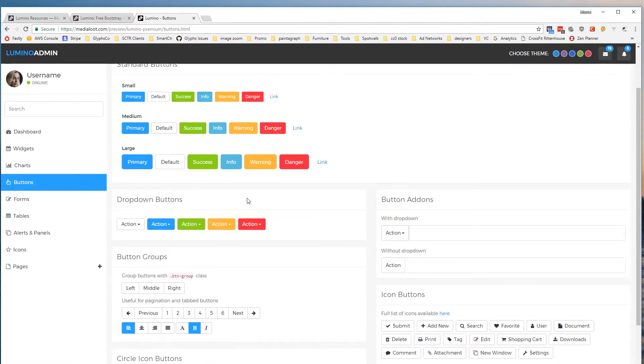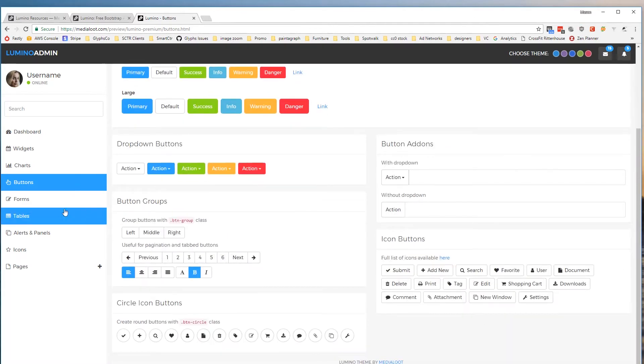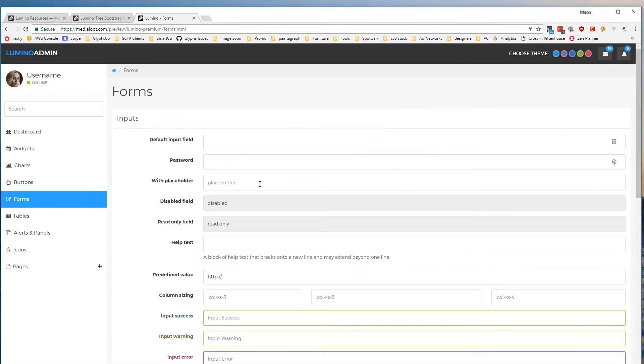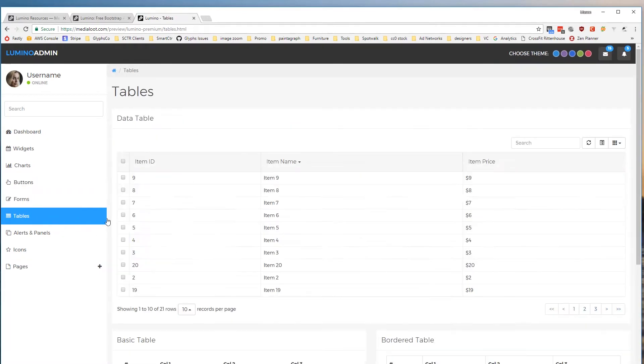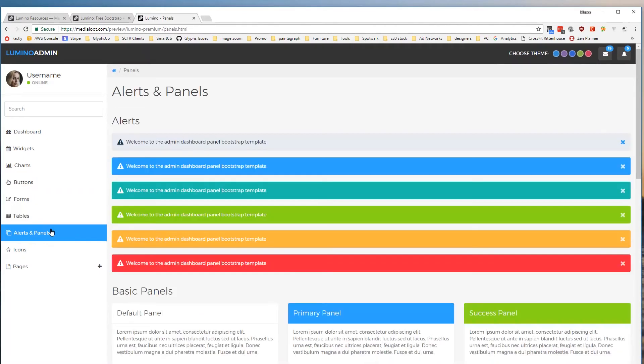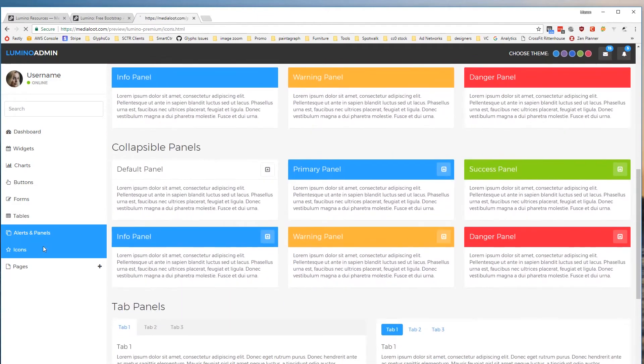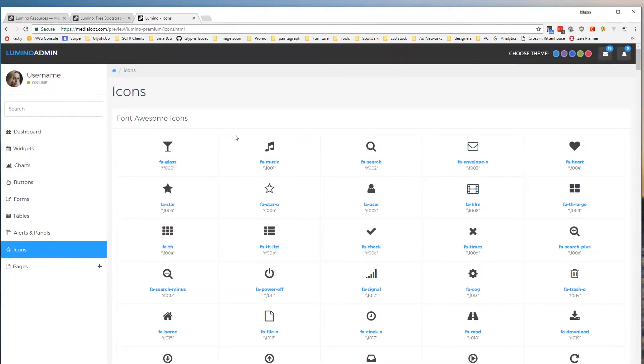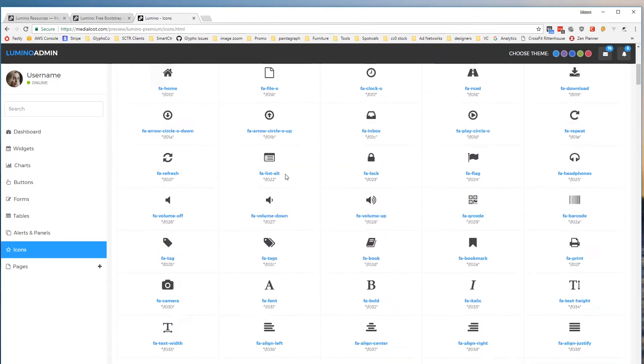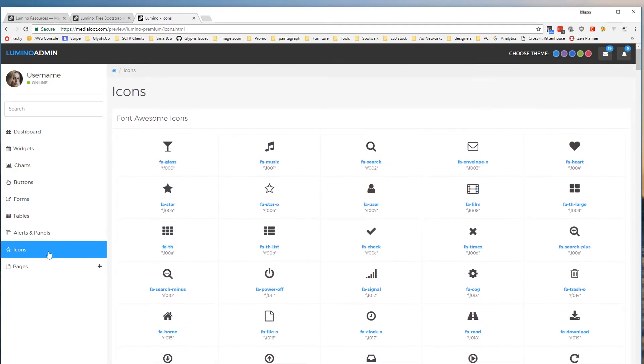We have a variety of buttons, all the standard Bootstrap styles, forms, tables, panels, etc. We use the Font Awesome icons as default but you can very easily change this to Glyphicons or whatever else you want.